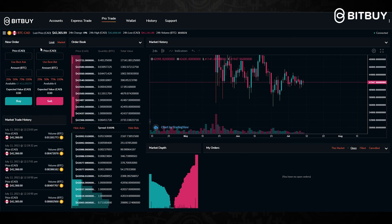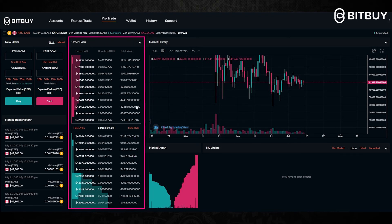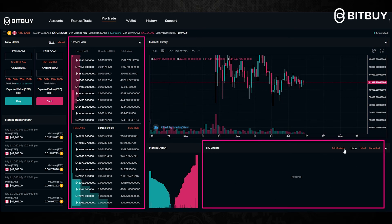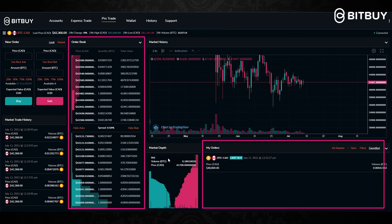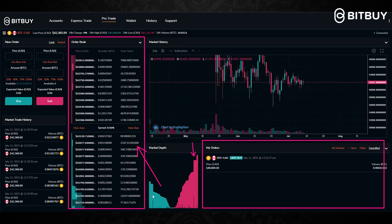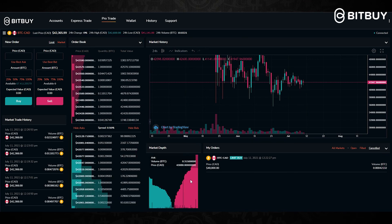To wrap up, we went over the available markets, how to open a limit order and a market order, the market trade history, the order book, the price chart, and your orders in the current market — the ones that are open, filled, and canceled. There's also the Market Depth view to see how many buyers versus sellers there are right now; currently it's showing more sell orders than buy orders.